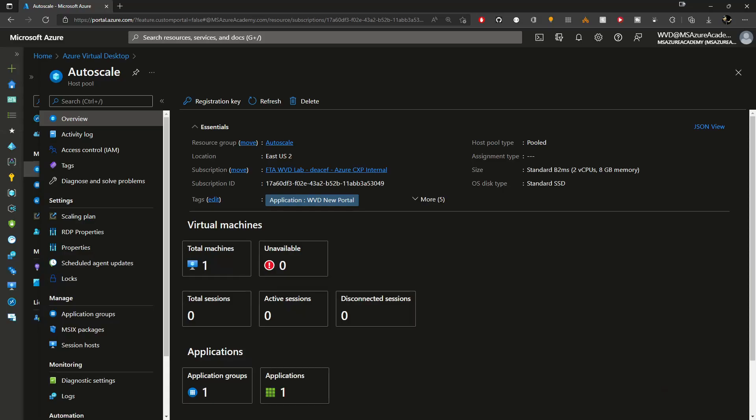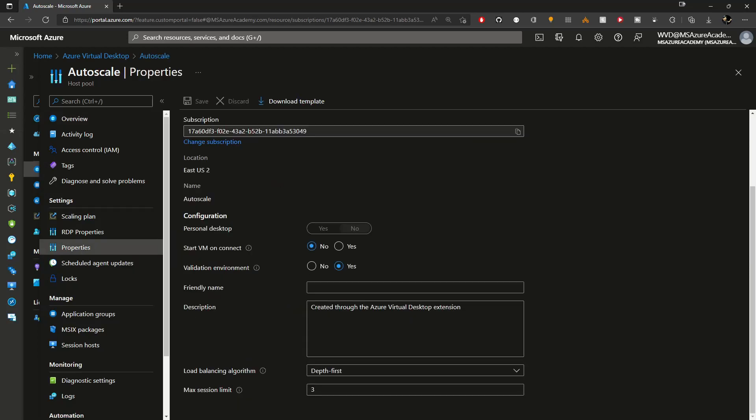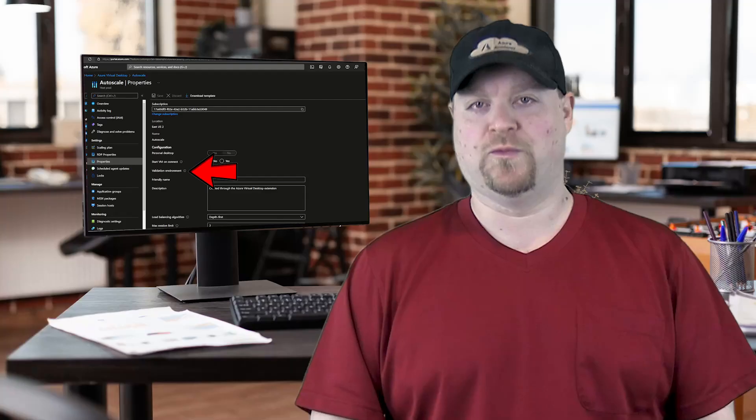Hey, IT guy. Hey, manager guy. What's up? I've got a meeting with leadership this afternoon on how that AVD rollout is going, so I was poking around in the Azure Virtual Desktop portal. I got a question — see this thing here on the host pool properties called validation environment?